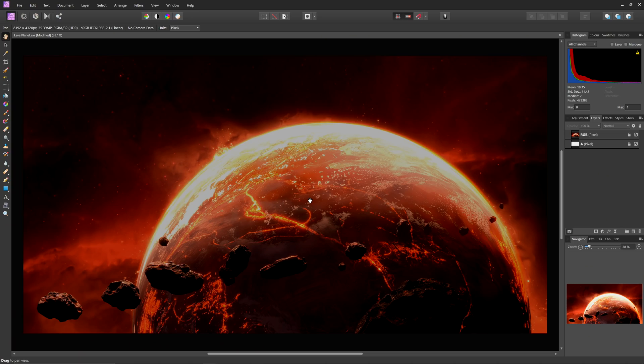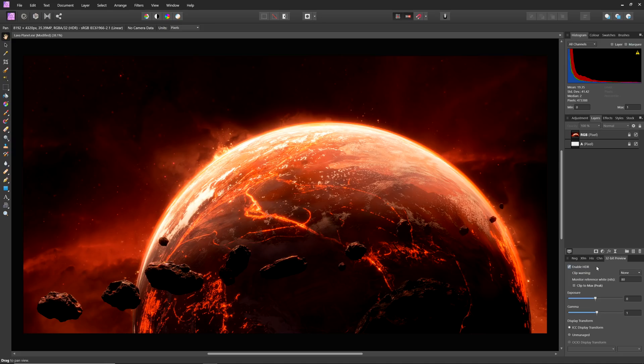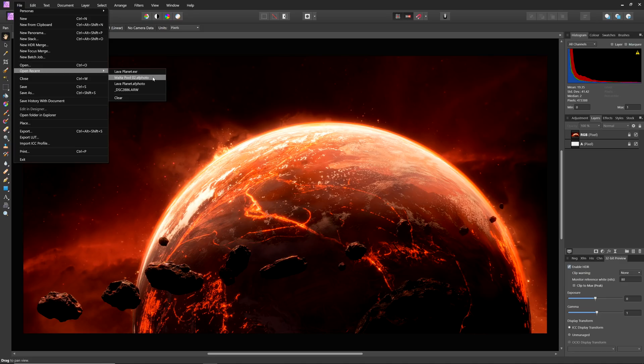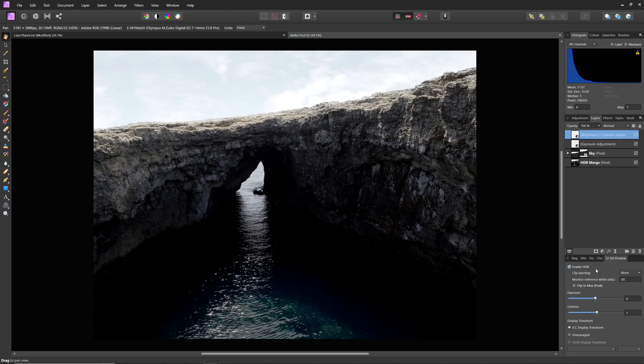The third approach is to open an existing 32-bit float document, as is usually the case with 3D renders in OpenEXR or Radiance HDR formats. With this 3D render, we can see that enabling HDR reveals a lot of unbounded brightness values, which can now be displayed. You can also open up saved Affinity Photo documents in 32-bit from previous HDR merges, and enable HDR with them too.